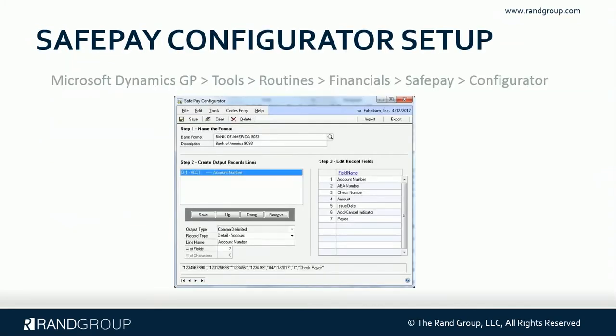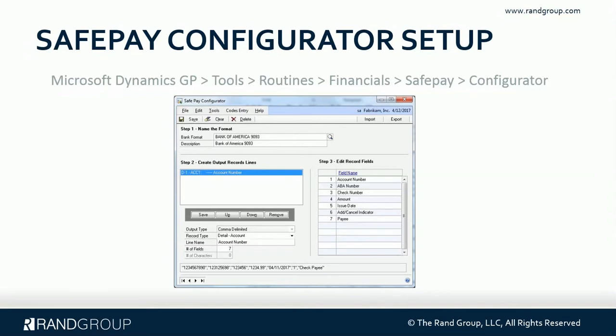There are several screens in GP that you'll use to set up SafePay. The first one is the configurator setup. This is where you're going to actually set up each bank format and all of the records and fields needed by the bank. So you may have several formats if you have multiple banks because each bank might have a little bit different format needed in order to verify your checks. So you may have one of these, you may have multiple ones of these.